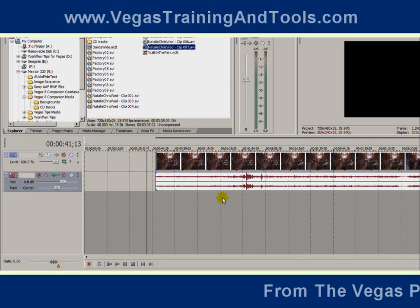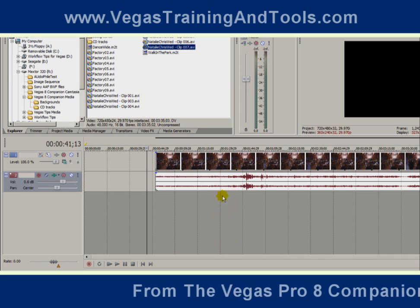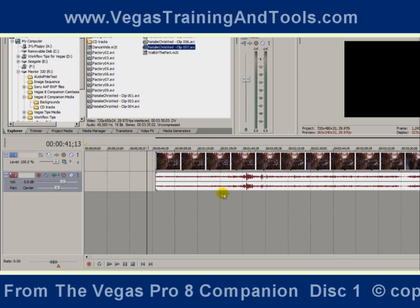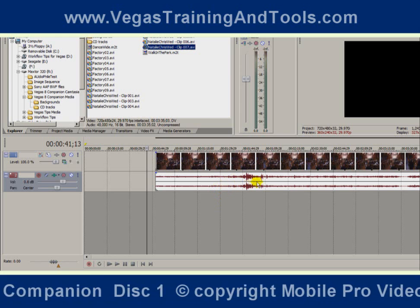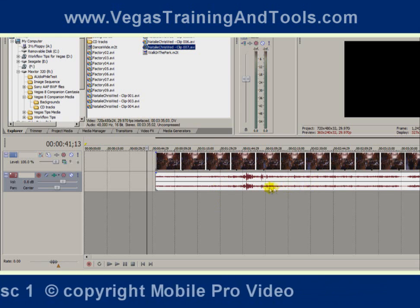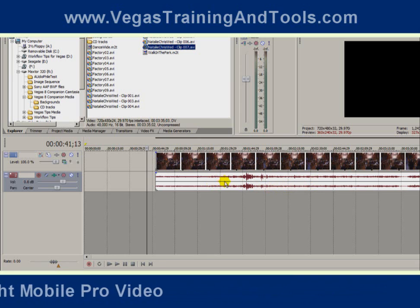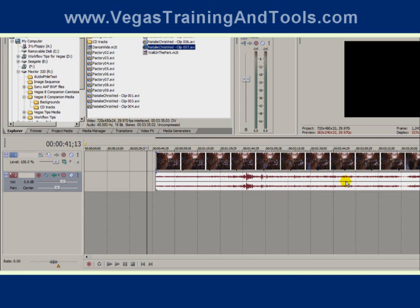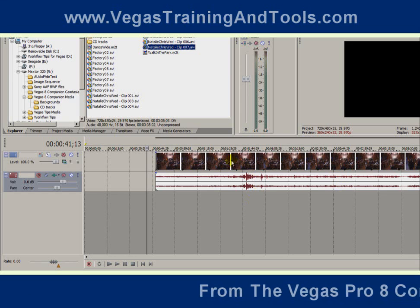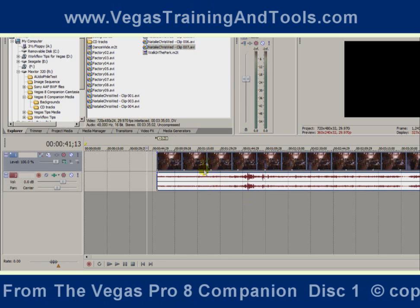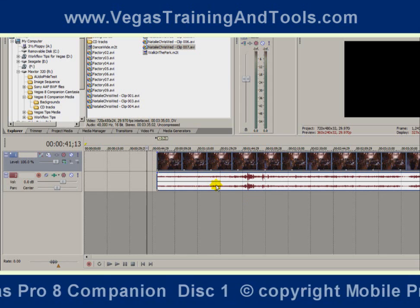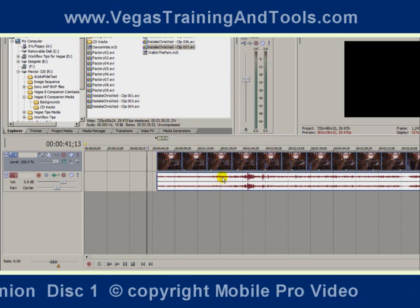Depending on how fast your computer is and how long the media is, it's going to take a moment to create the waveforms we see on the timeline. While that's happening, it will say 'building peaks' in the audio space. Now that we have the media in the timeline, from this point on this media is going to be called a timeline event — any individual element on the timeline we refer to as an event.